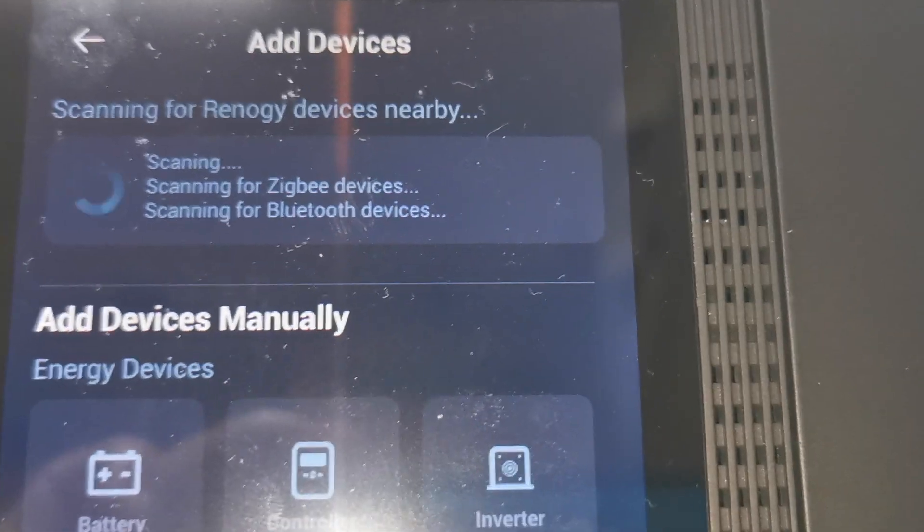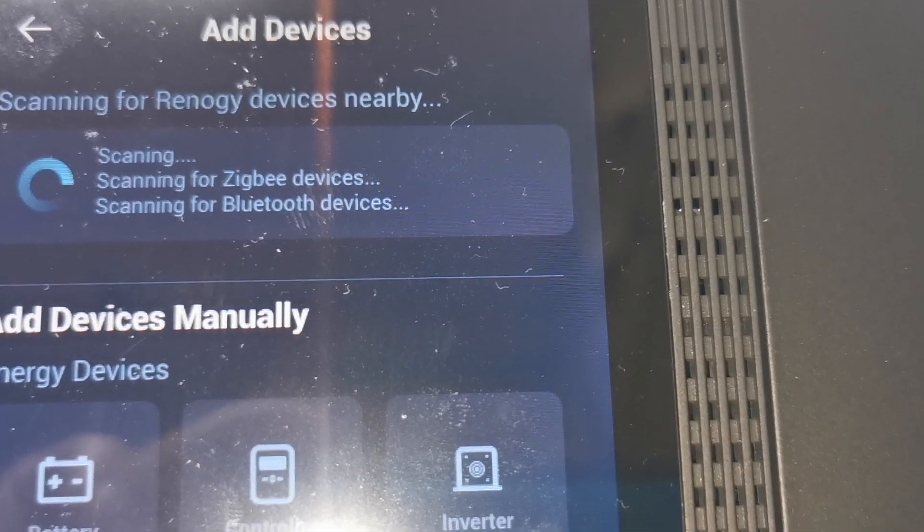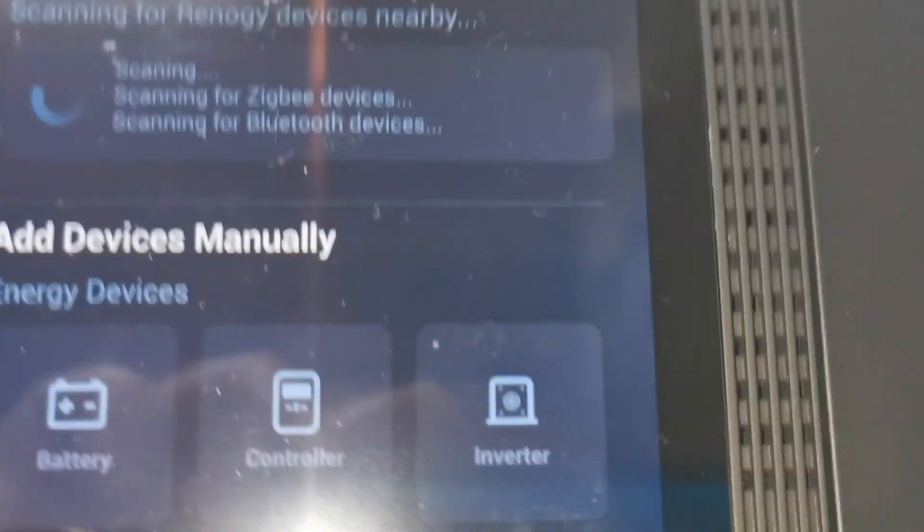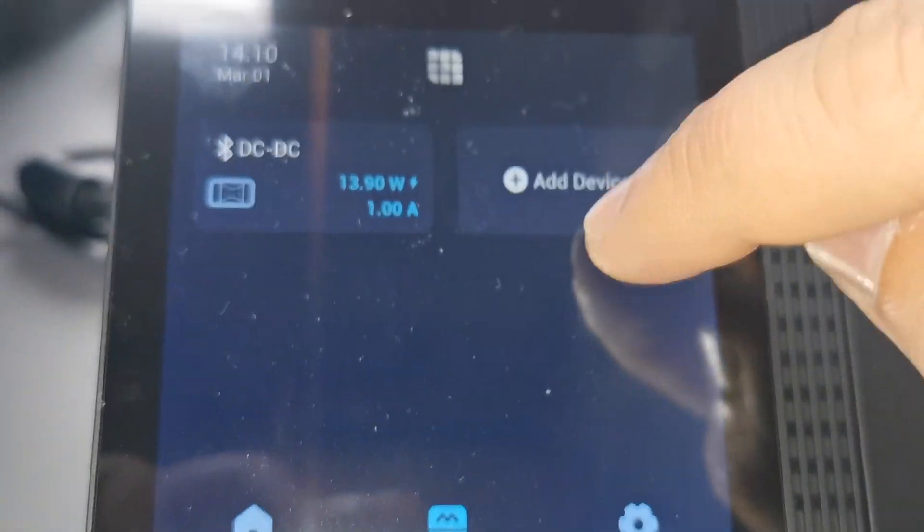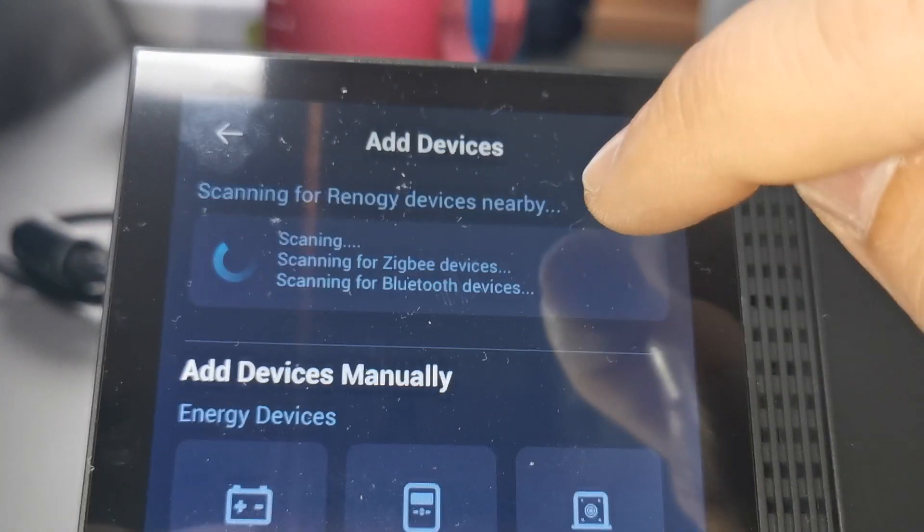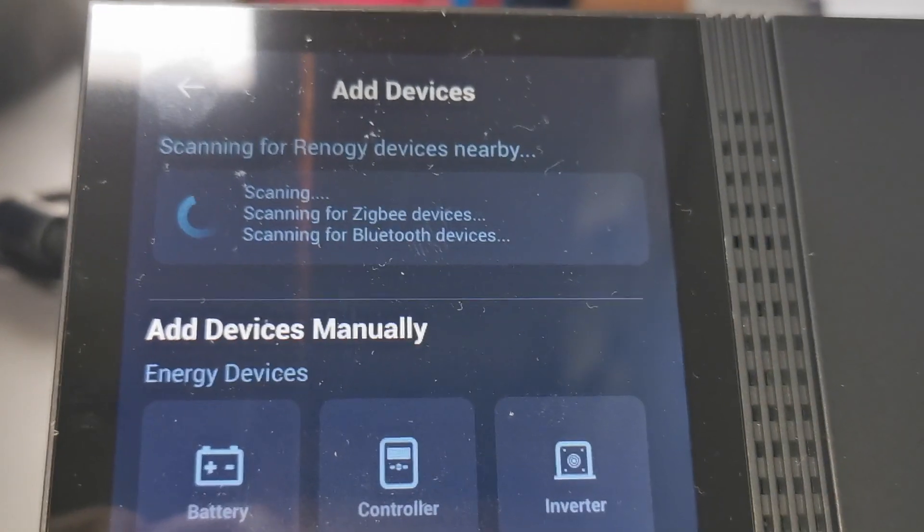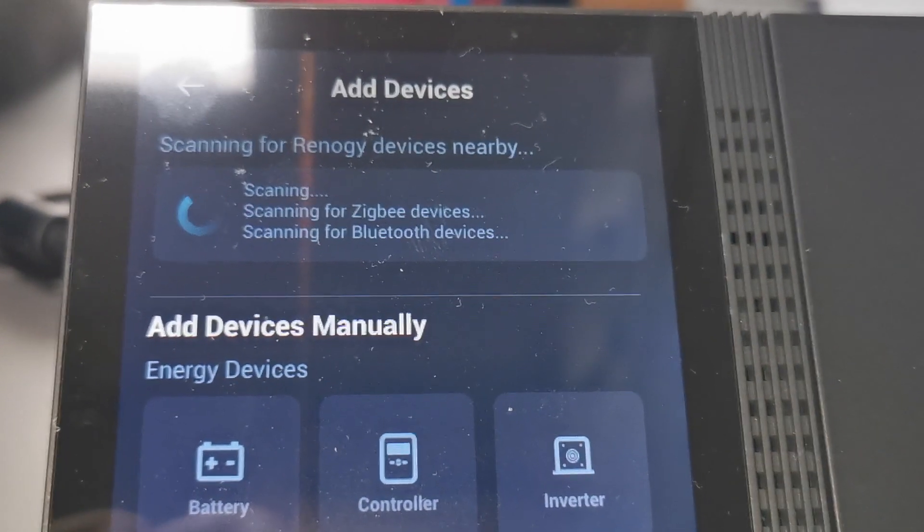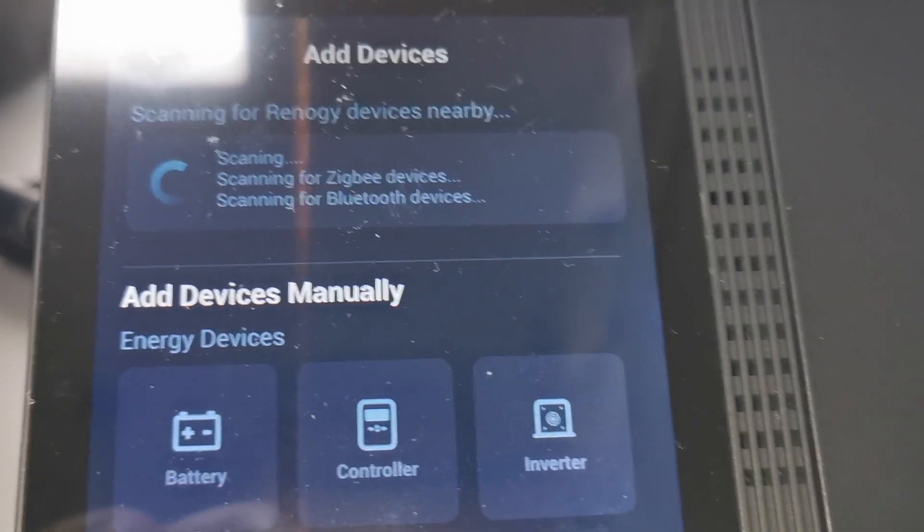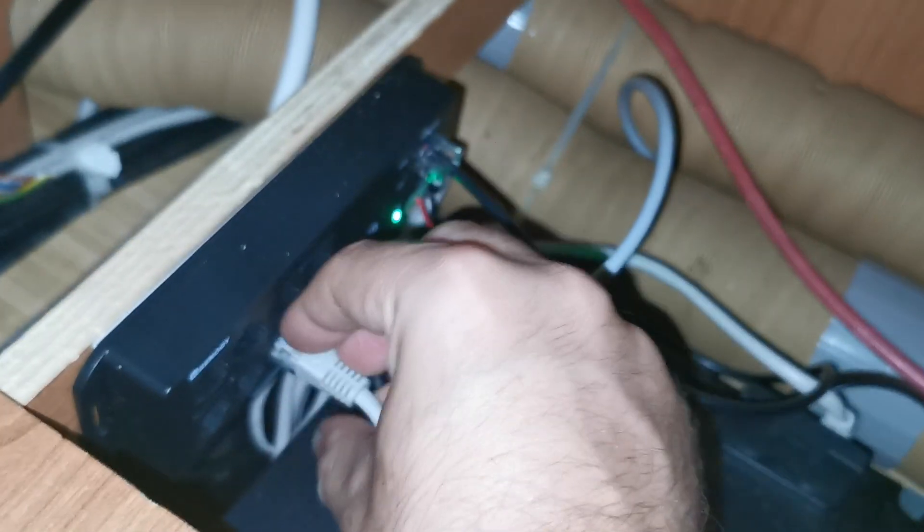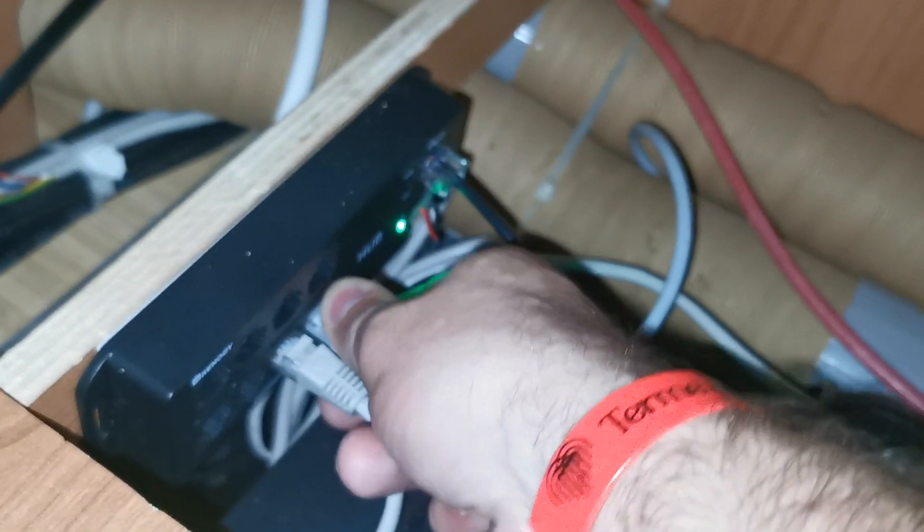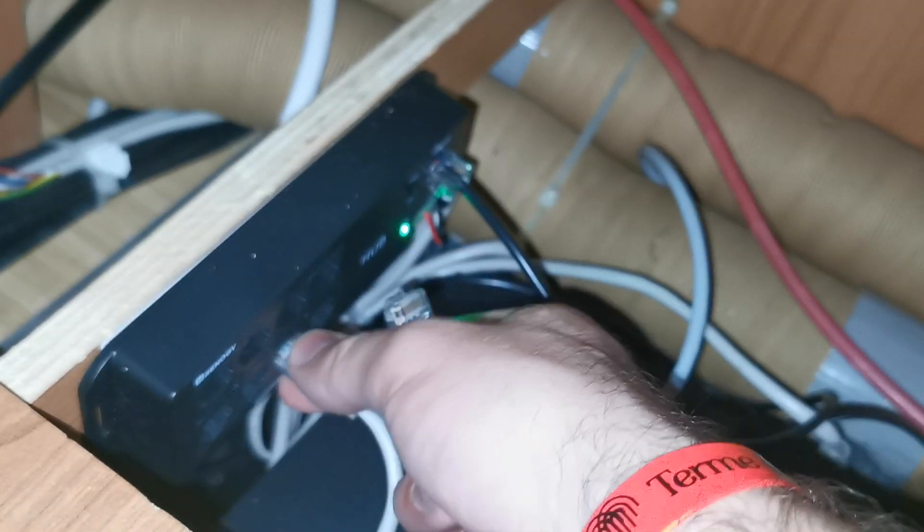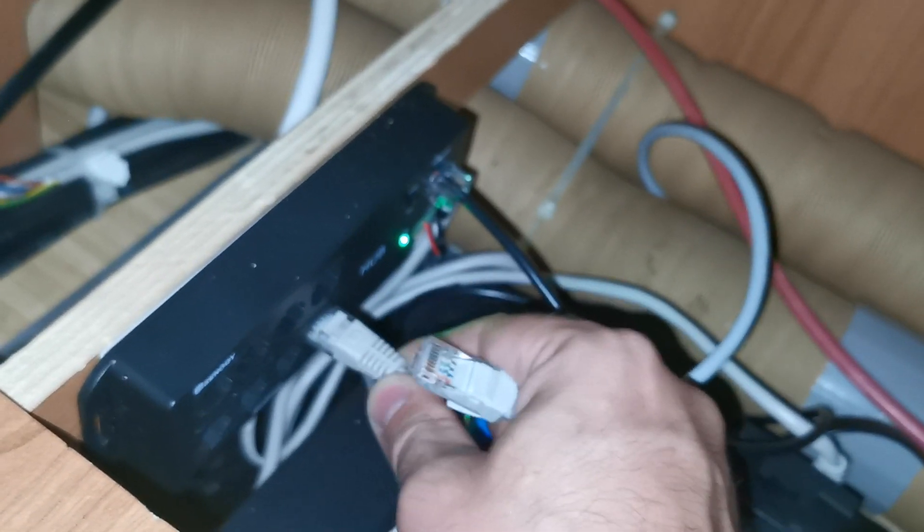Still nothing. Let's retry because I did it later. Still nothing. Okay, so let's say that I need to unplug the already added device first. I'm unplugging the already added DC to DC and I'm plugging this one in the same port.